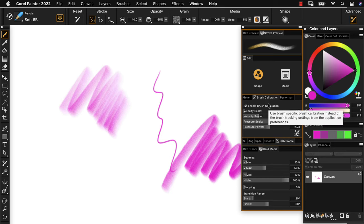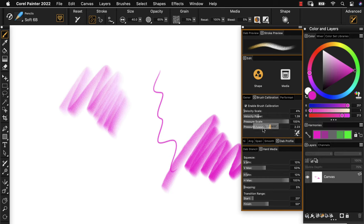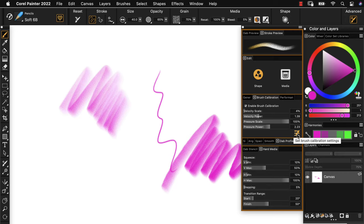And although I could begin to come in and adjust the sliders manually, the best way to do this is to use the same kind of pressure curve in Painter that we just did in the Wacom properties.